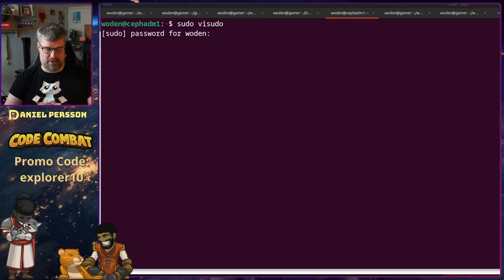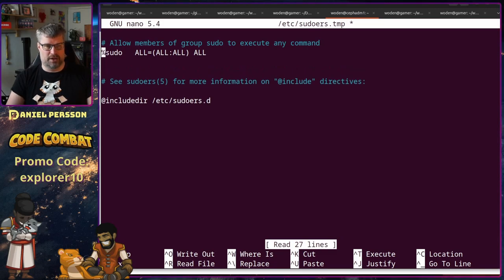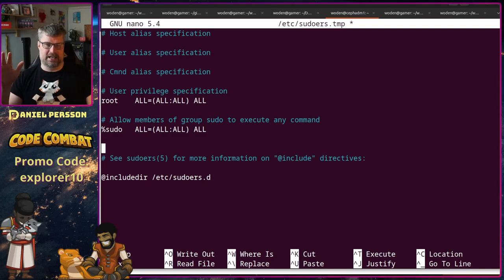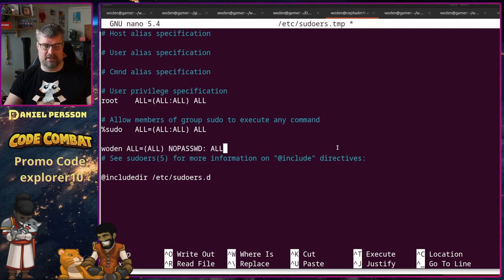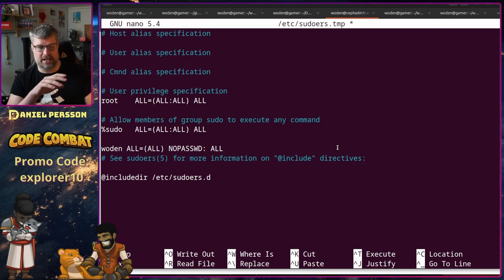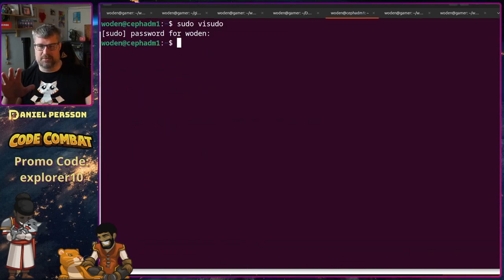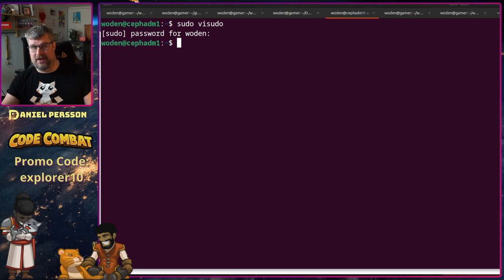This is a configuration file for sudo. I want to go down to the bottom where the sudo group has full access but still requires a password. In this case I want to say that the current logged-in user can do anything with sudo without using a password, because I want to use this user as a deployment agent for Ceph admin.